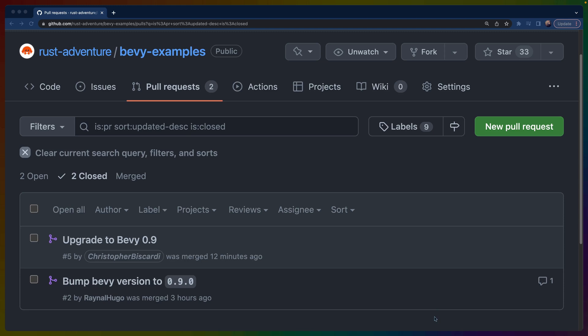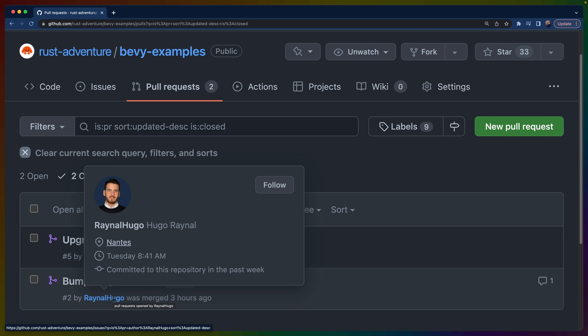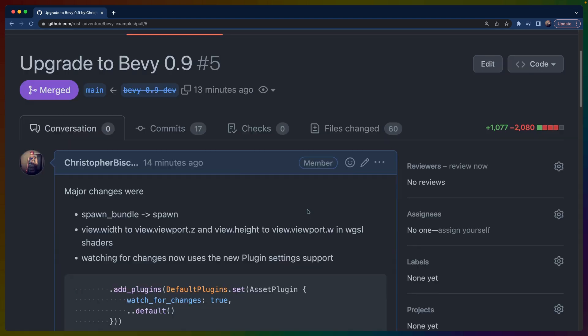Welcome back to Let's Code, I'm Chris Biscardi, and this week we are upgrading to Bevy 0.9. Before we start, I'd like to shout out to Hugo Reynell who helped with the 0.9 upgrade by submitting PRs to the Bevy examples repo. This PR is kind of massive.